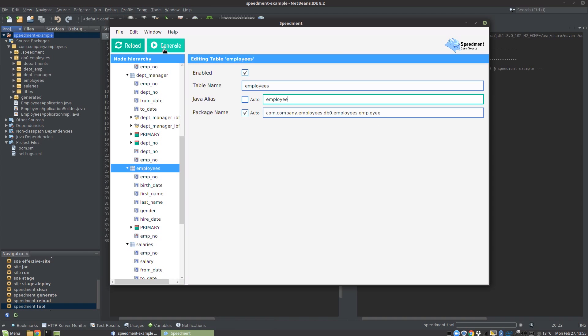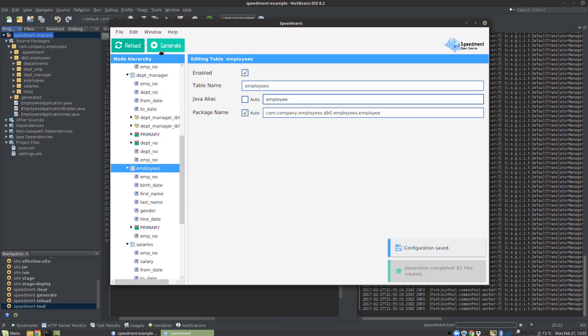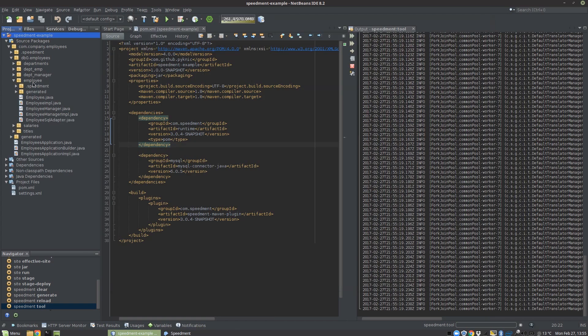If I regenerate the code you can see that it immediately changes the Java project over here so that we have employee in singular.